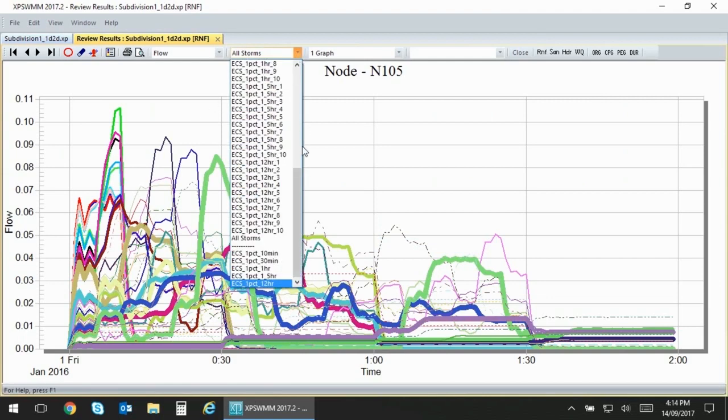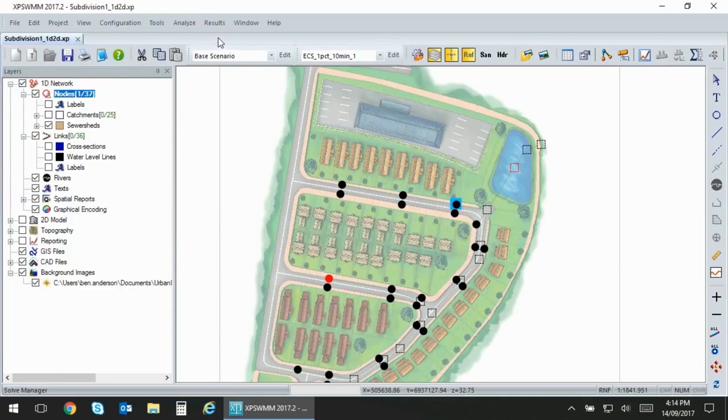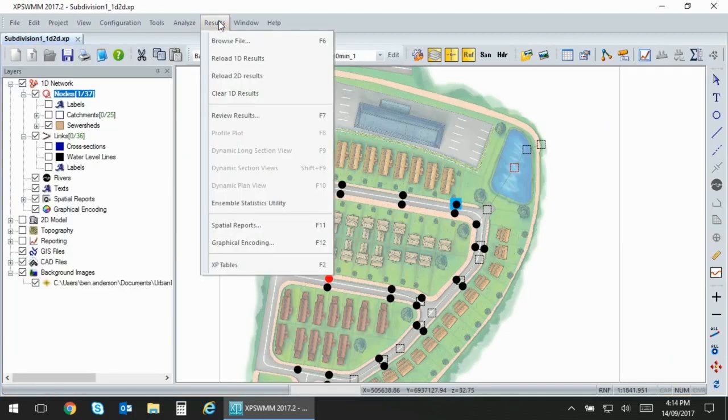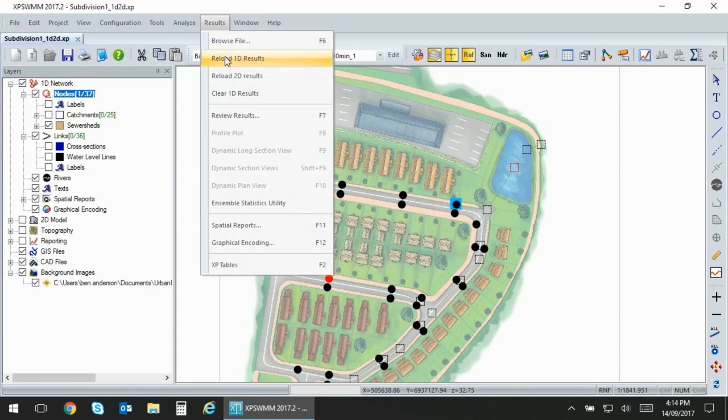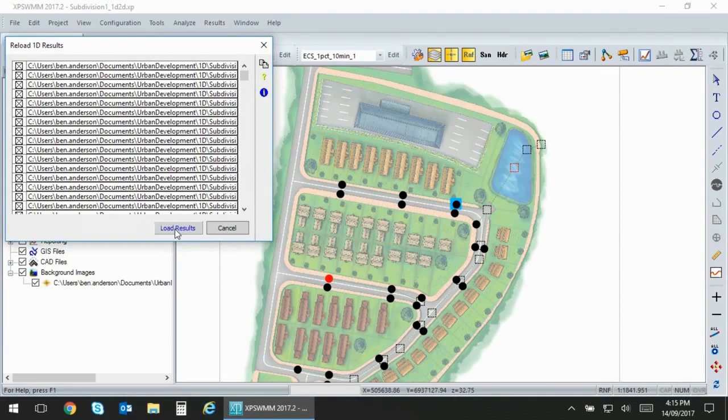You can now break this down into ensembles. So you can see the ten individual storms of your AEP duration set. What you really need is some statistics. In order to do that we need to load the results files so that we can run those statistics. You go to results, reload 1D results and then you load those.